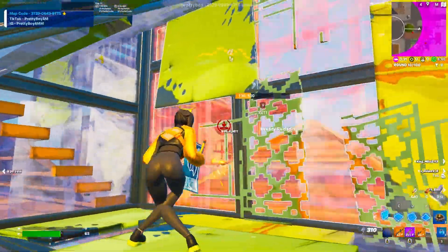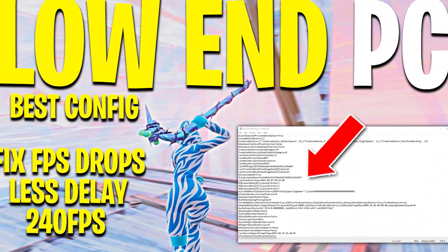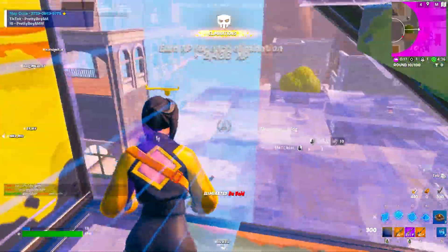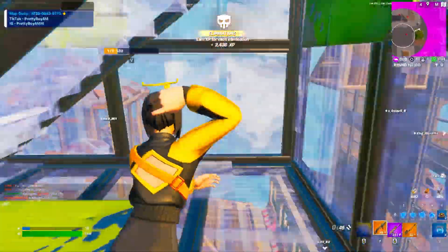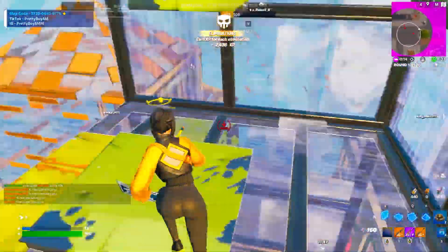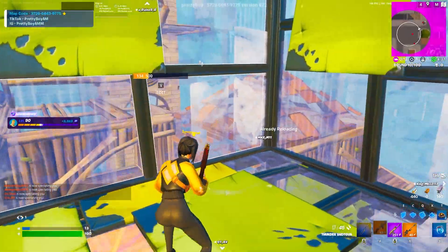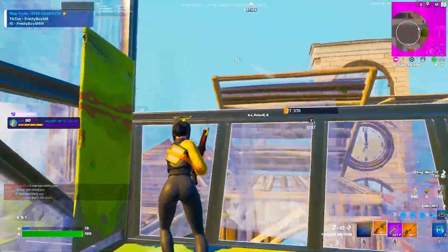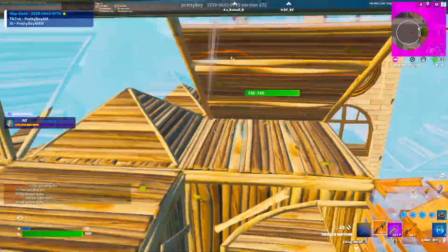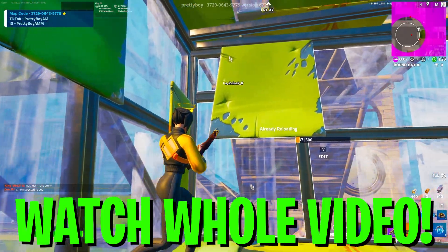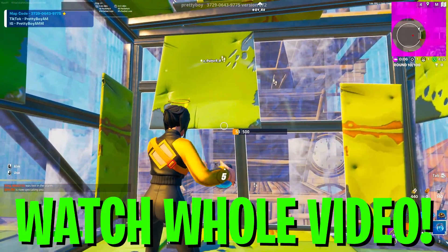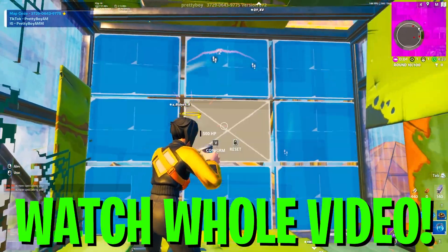In today's video I'm going to show you Fortnite's best game settings for boosting your FPS and getting the lowest amount of input delay in Fortnite Chapter 4 Season 2 with any low-end PC or laptop. Make sure to watch my whole video, and if this is your first time here, please subscribe and drop a like on this video.